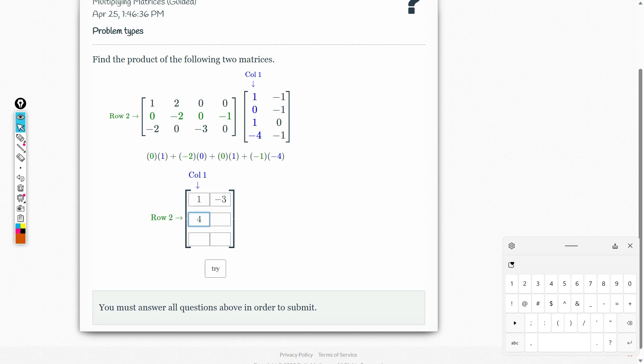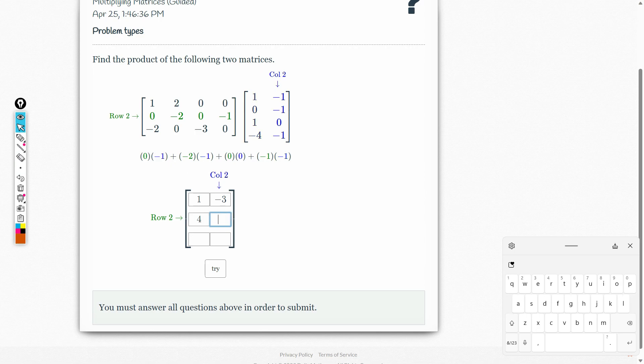Next is the second row of the first matrix multiplied by the elements of the second column of the second matrix. So that is 0 times negative 1, negative 2 times negative 1, 0 times 0, negative 1 times negative 1. This gives positive 2, 0, positive 1, and 0. So 2 plus 1 equals 3.